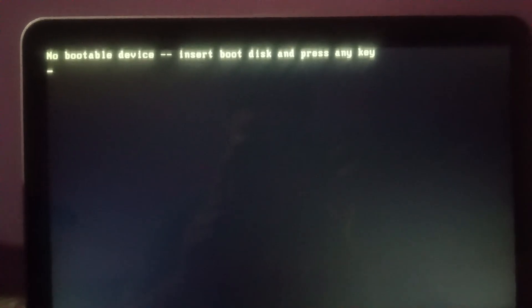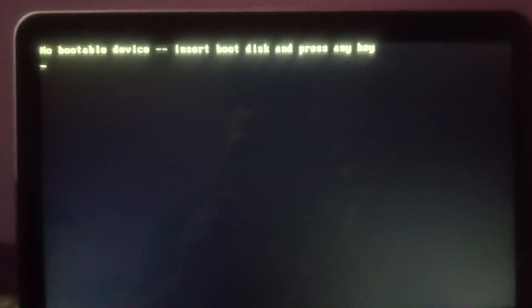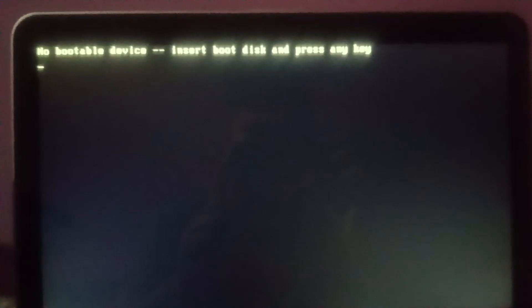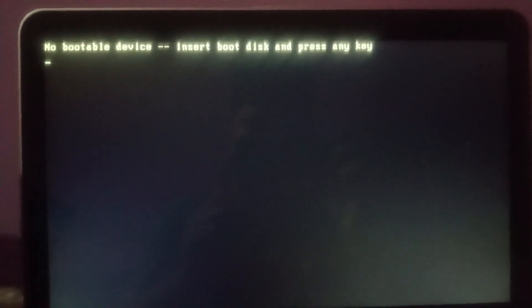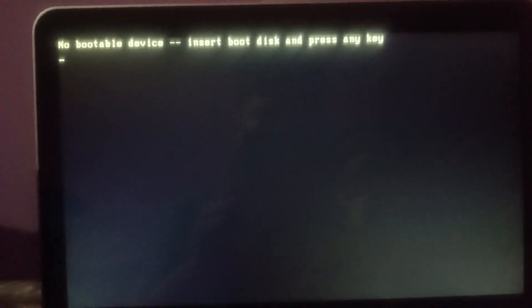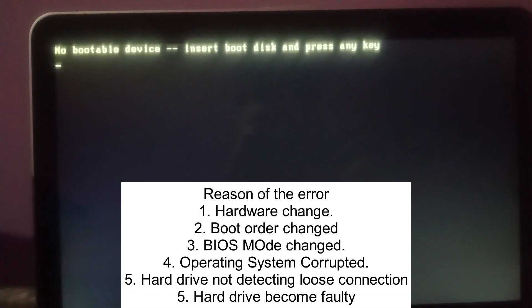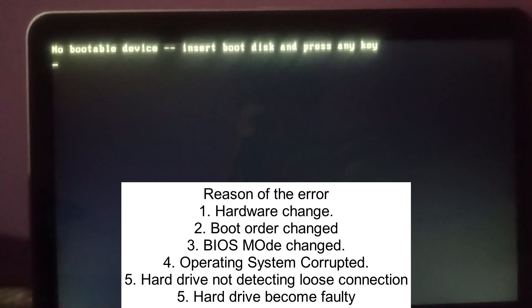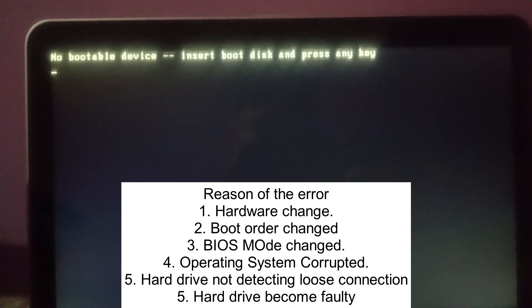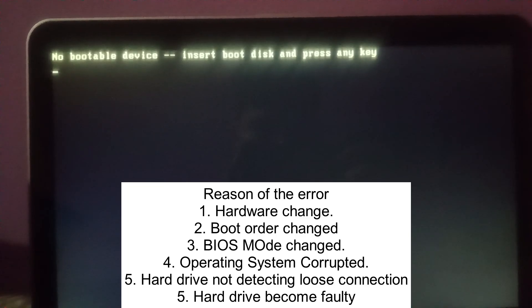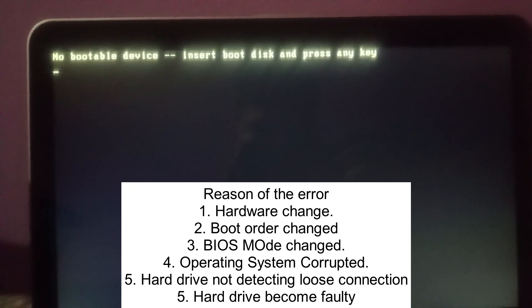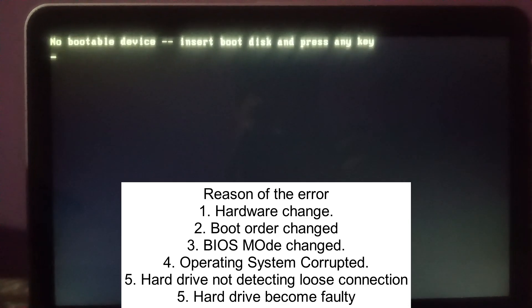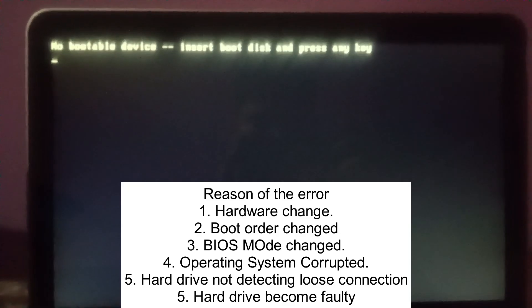Hello everyone, you can see the error on the screen: no bootable device, insert boot disk and press any key. In this video I will show how to resolve this issue step by step. You face this issue if you have changed something on your system like boot priority, or something has gone wrong on your Windows, some hard drive is not detecting properly, or the operating system could be damaged or corrupted. So let's start to fix this issue step by step.